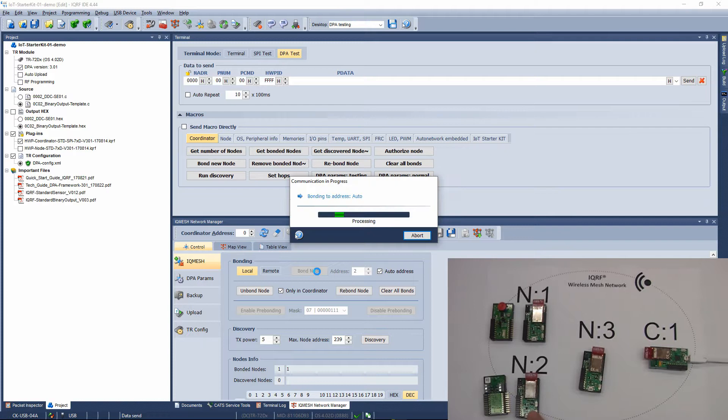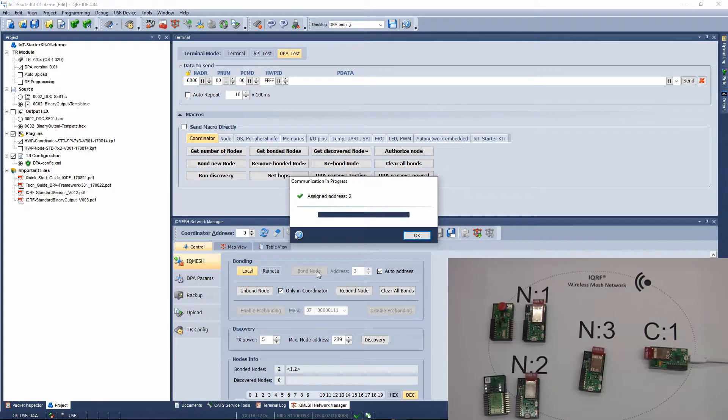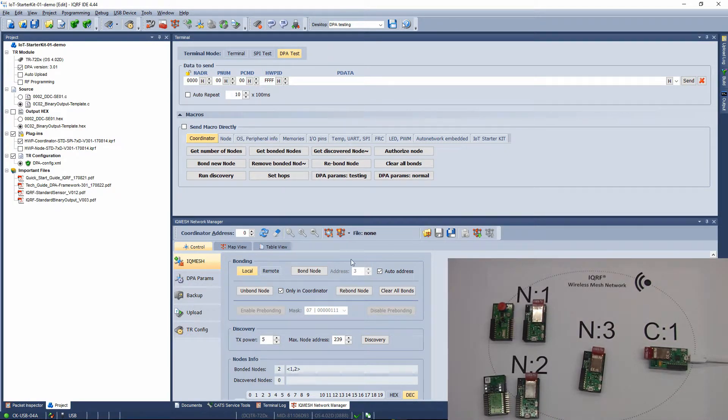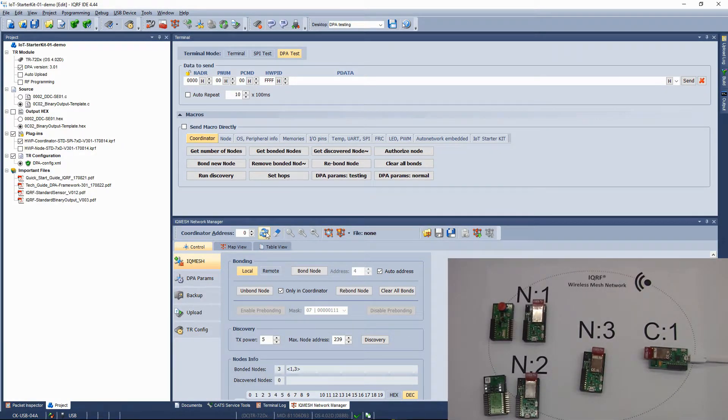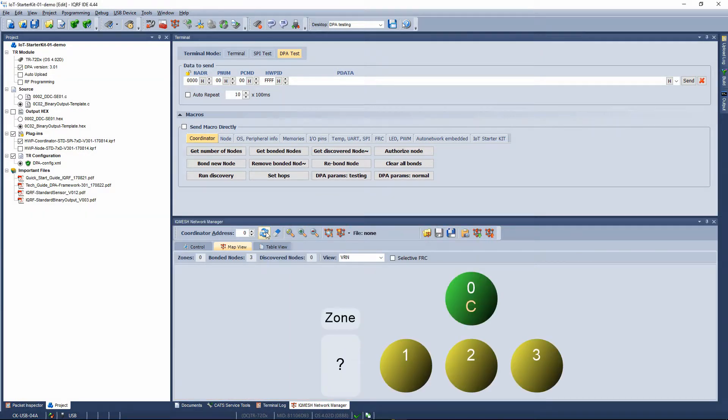Bond the transceiver with the Relay Custom DPA Handler as a node number 2 following the same procedure. The last transceiver will be bonded as a number 3. You can see the current network in the map view.